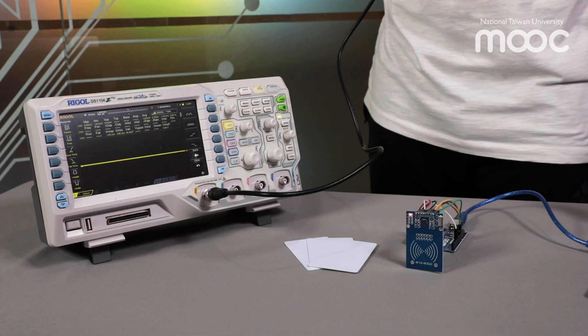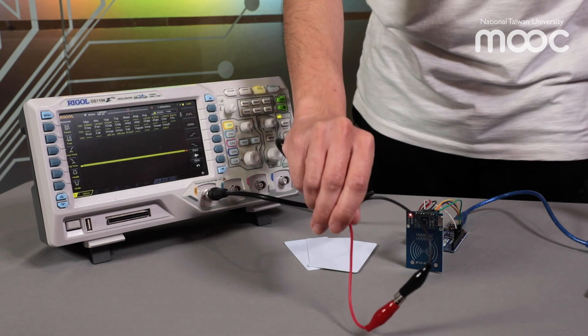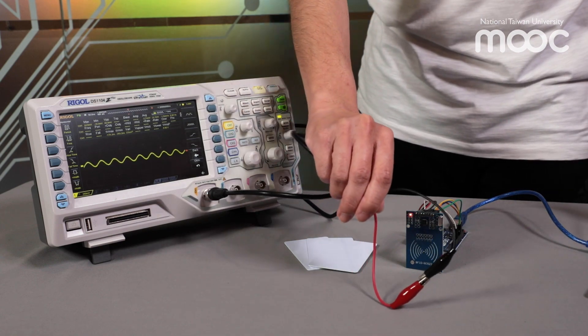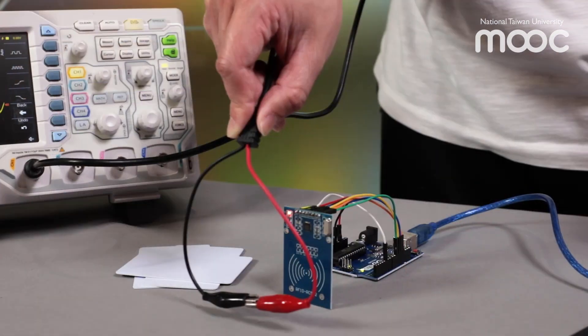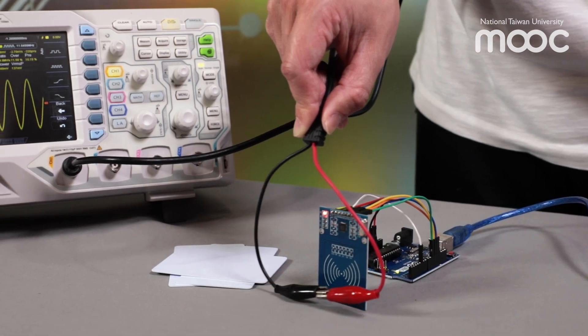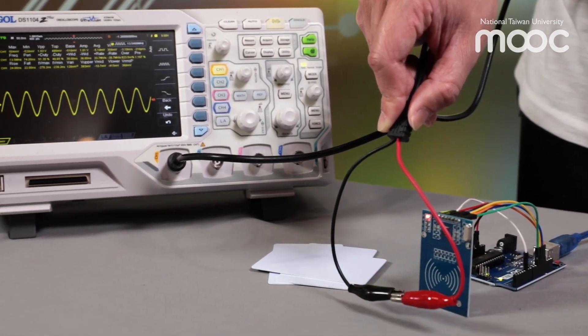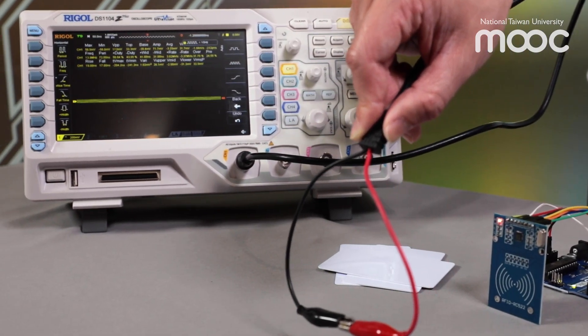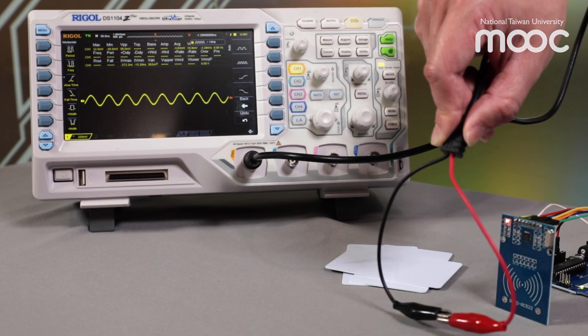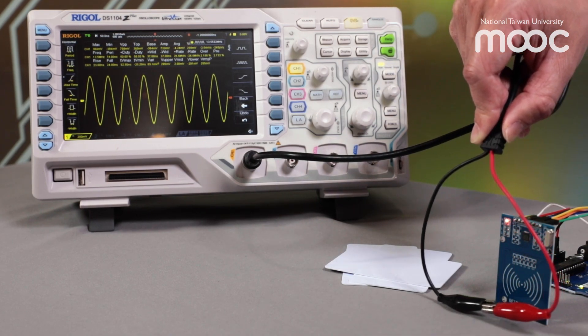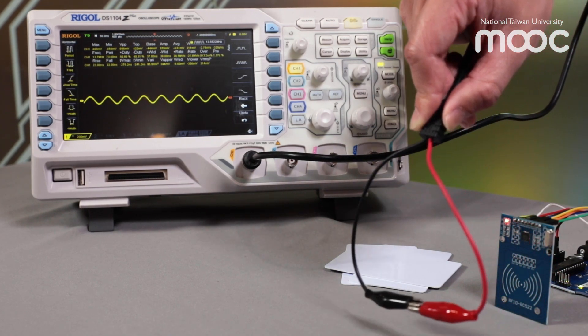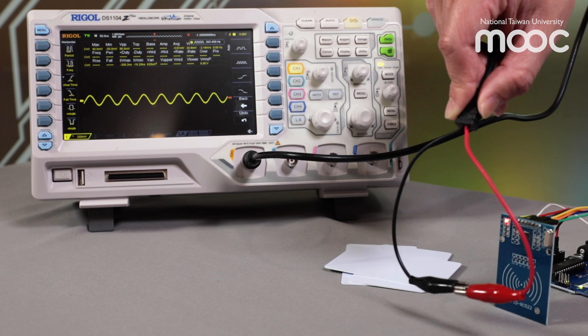We will place the probe loop close to the RFID reader. We can see that the radio signals have been received by our oscilloscope. The amplitude of the waveform on the oscilloscope will change if we move the loop closer to or farther from the reader.